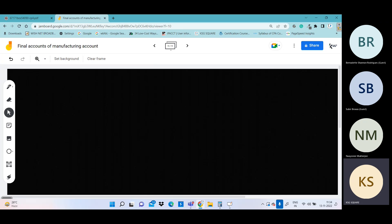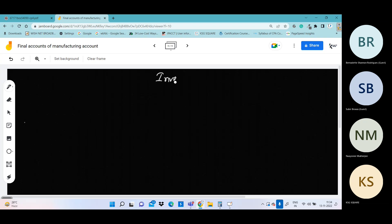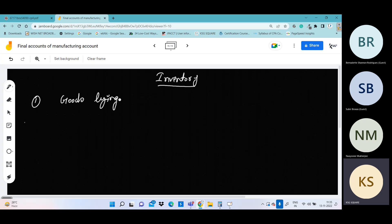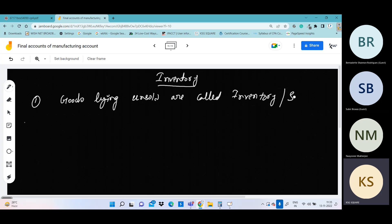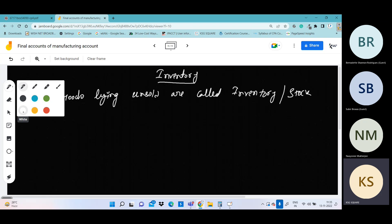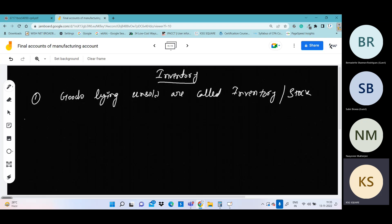Here we will first study the chapter. This chapter is on inventory. Inventory — what does inventory mean? Goods. Unsold goods are called inventory. We are talking about stock inventory. The term 'inventory' was not used much previously; the language used was 'stock.'